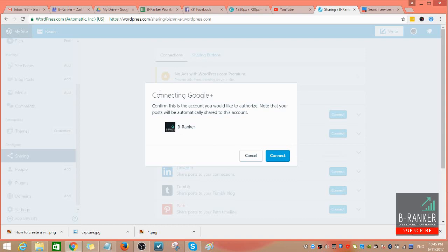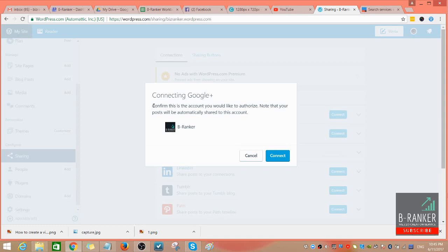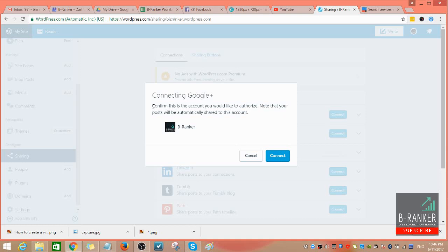You are given a pop-up message that once you connect your Google Plus, you need to confirm that this is the account you'd like to authorize. Know that your posts will be automatically shared to this account, meaning whatever you post on your WordPress site will also be posted to your Google Plus account.